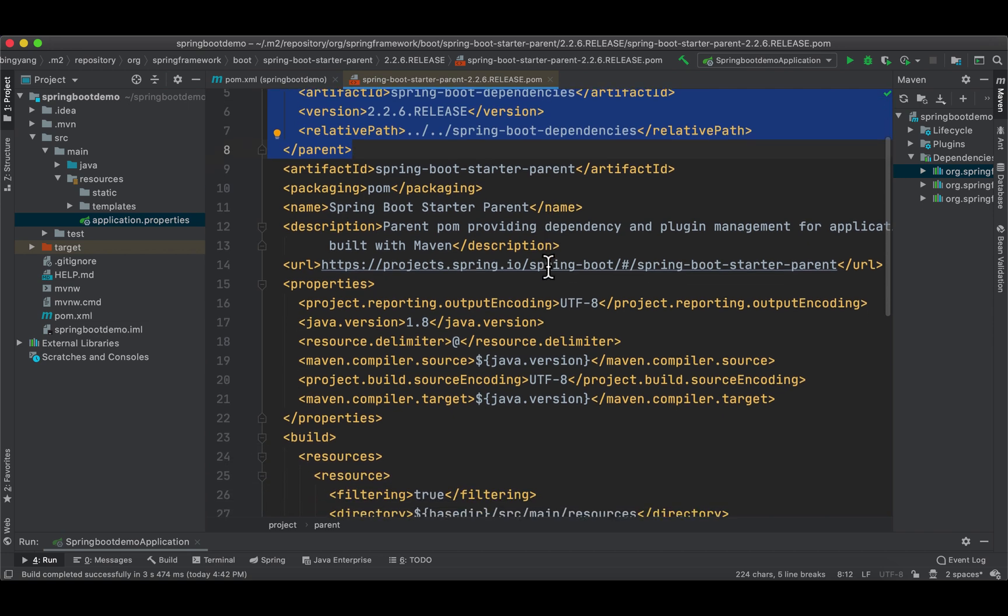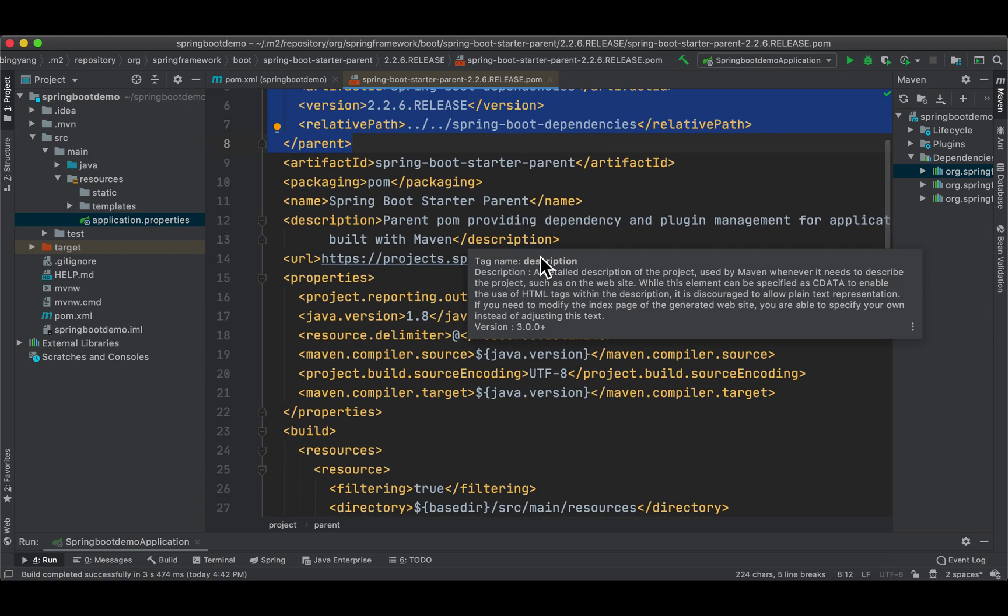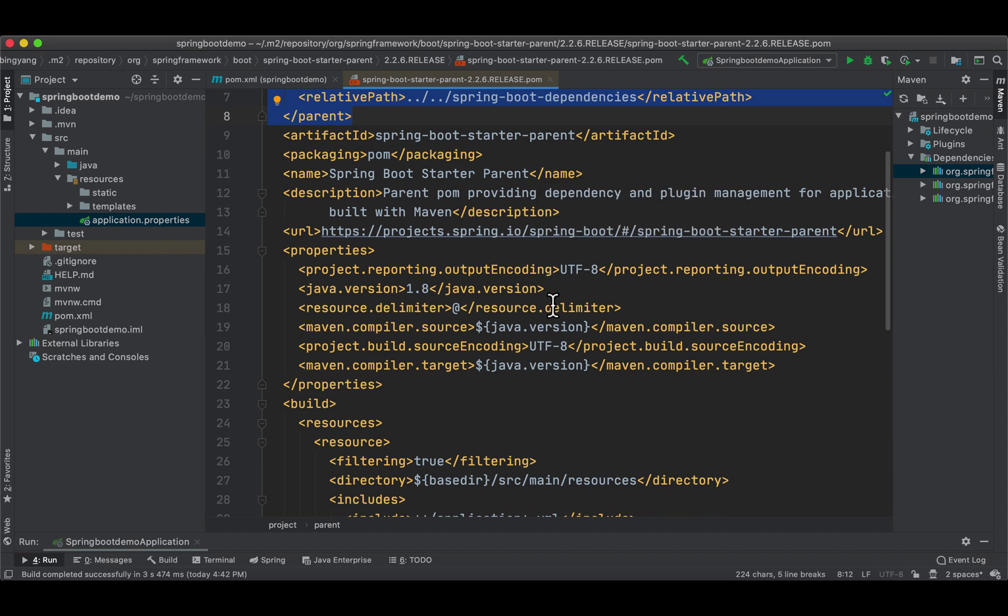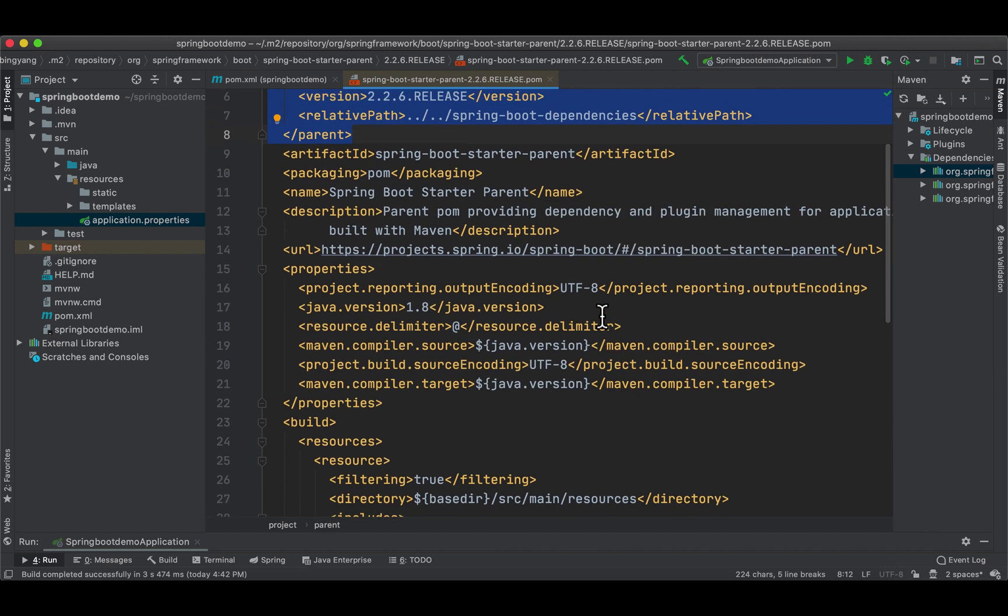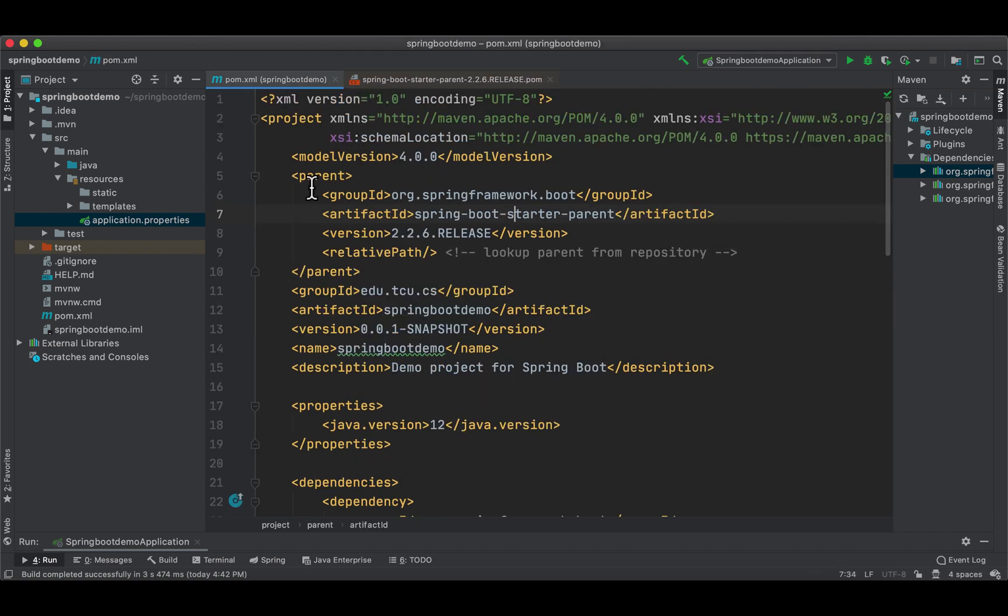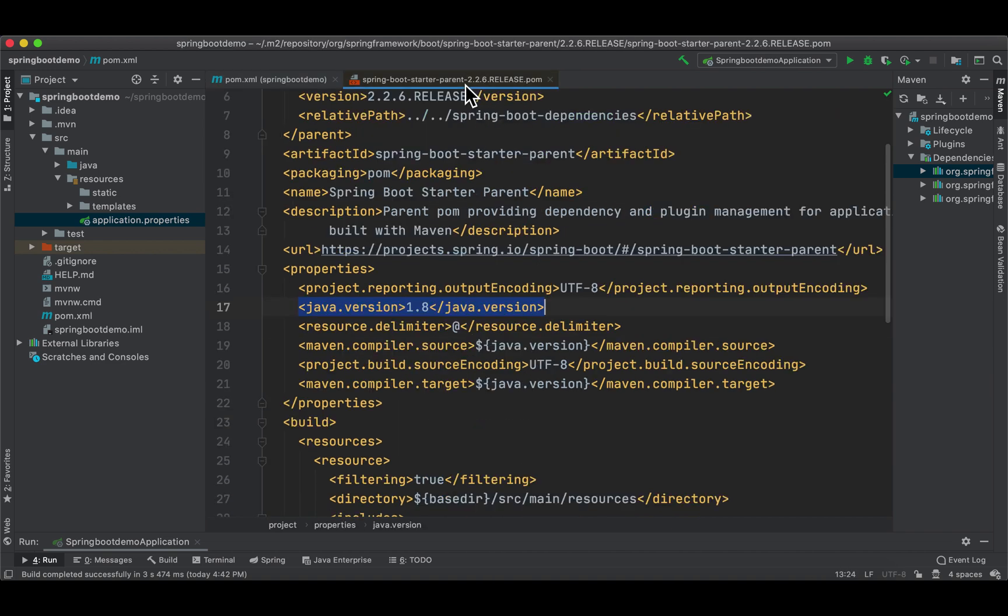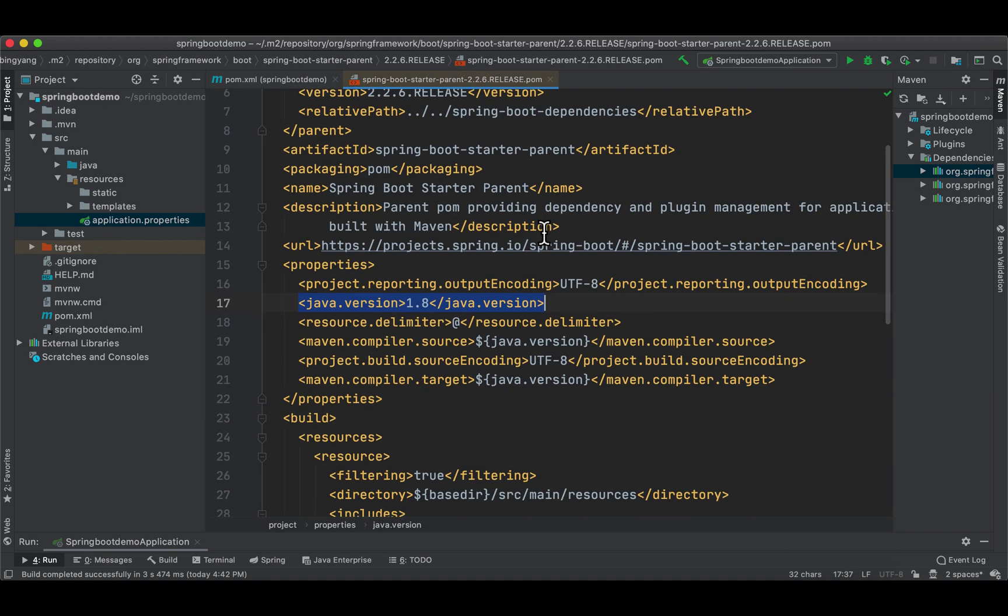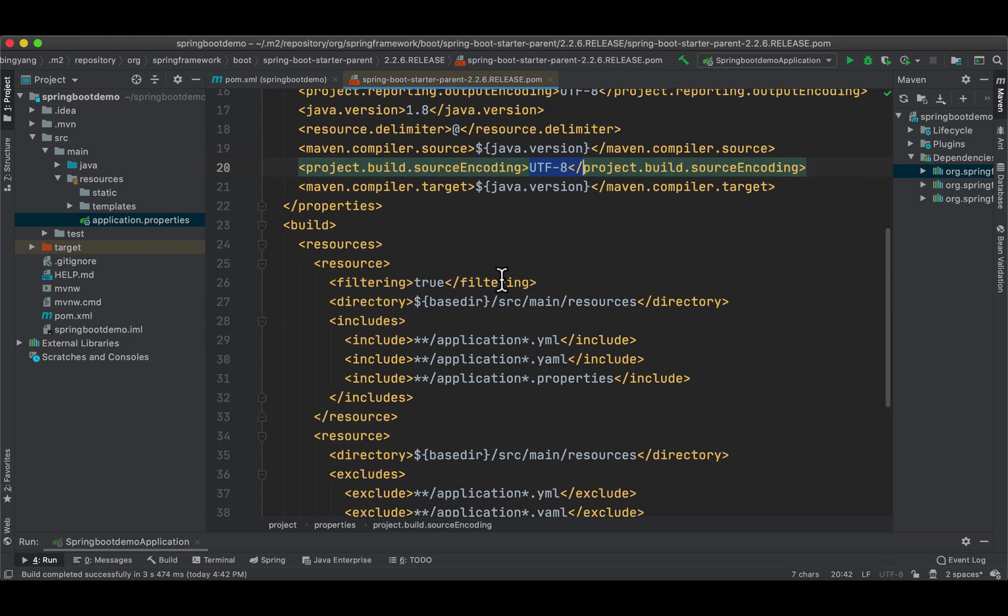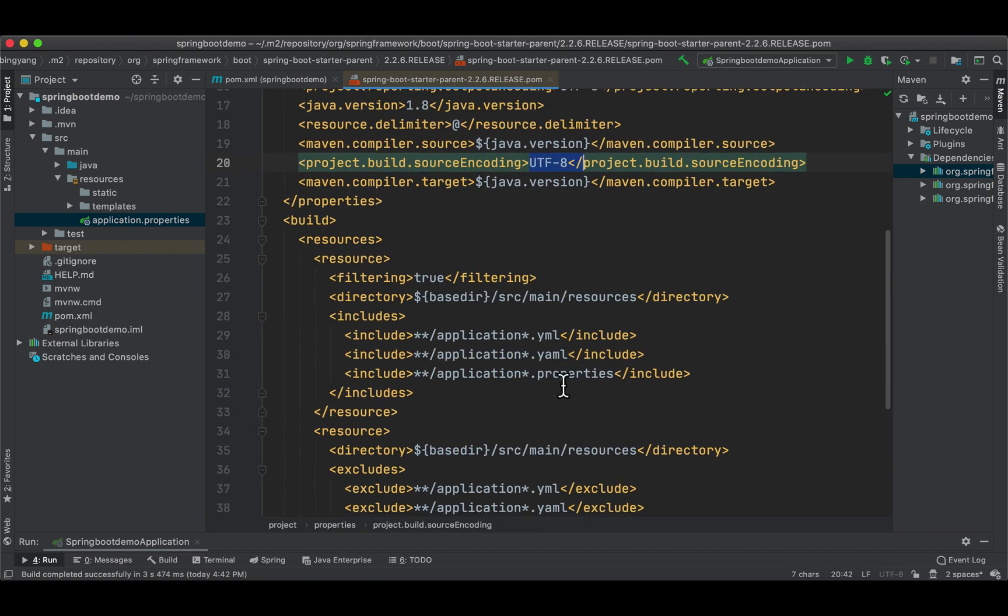In this spring-boot-starter-parent pom, there are many configurations. Default configurations, for example, the default version of Java is 1.8, but you can override it in the child pom. In this case, we changed it to 12. Also, by default, the source encoding is UTF-8.